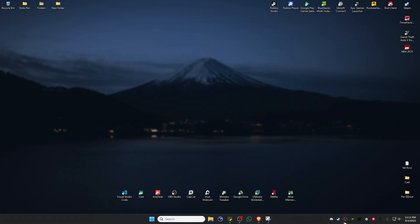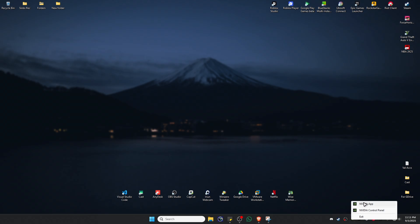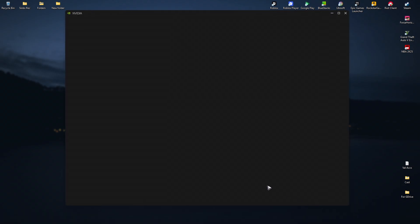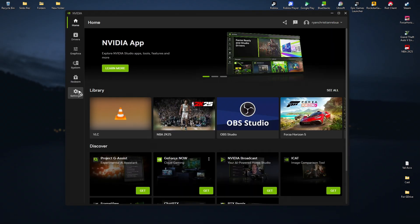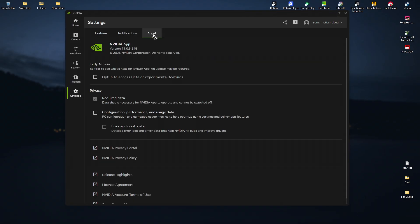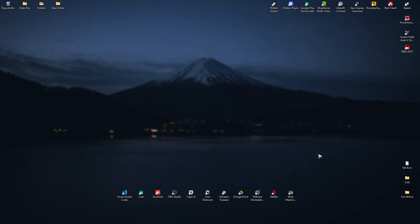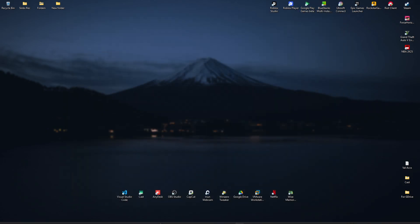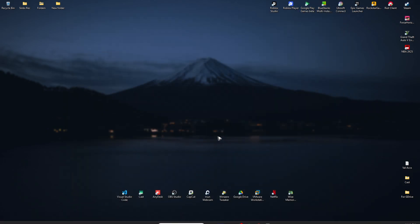If that doesn't work and you can open the NVIDIA app, go to Settings, then About. Opt out of access to beta or experimental features by unticking this option. Close it, restart your computer again, and check if it helps.